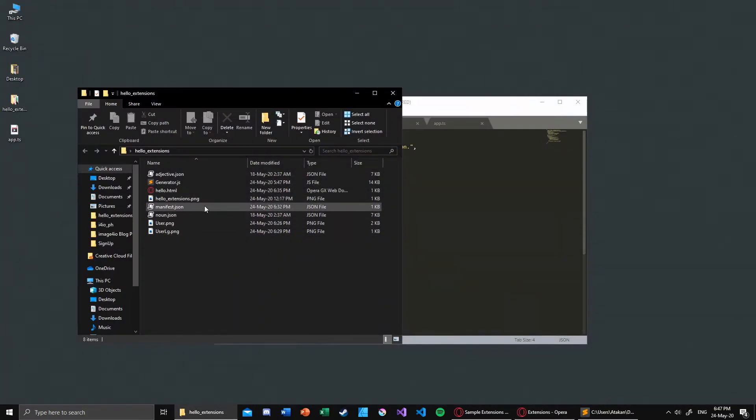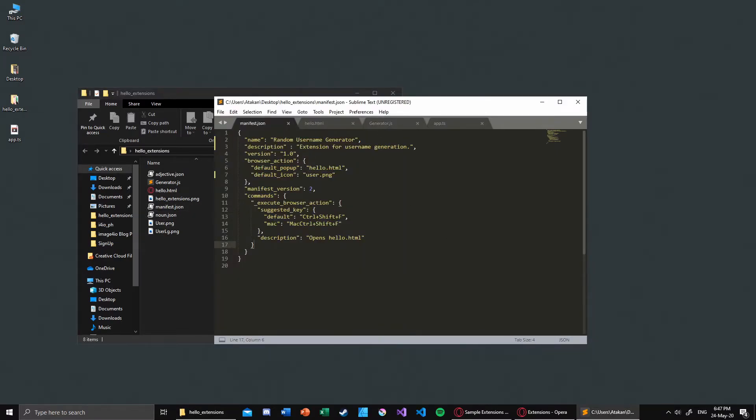And after that we have manifest.json. In that file you specify the properties of your extension like name, description, and you can also insert some behavior into that, like which default popup will be used or which icon should be used.